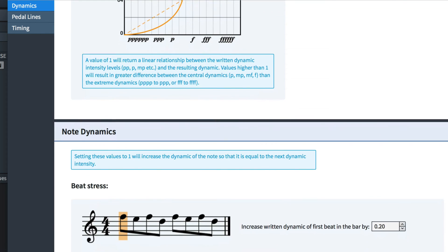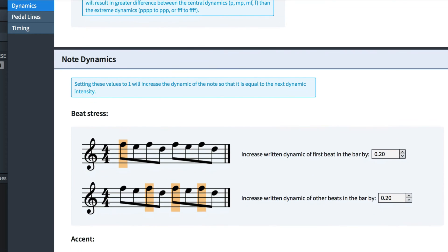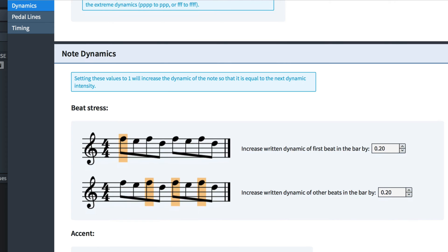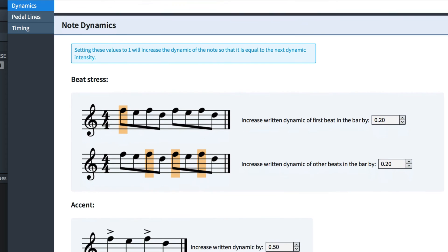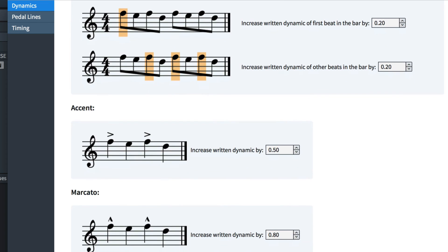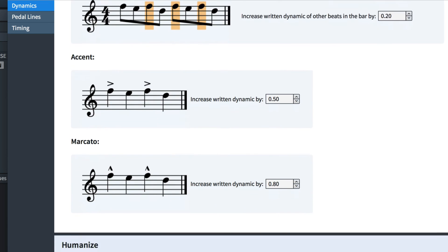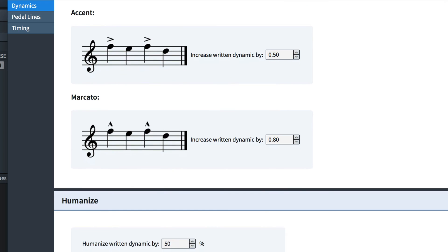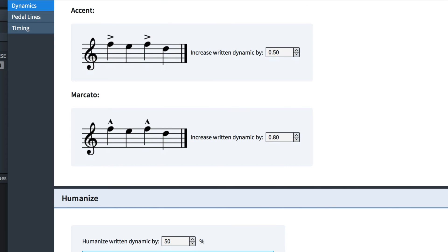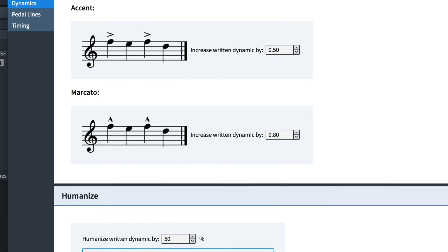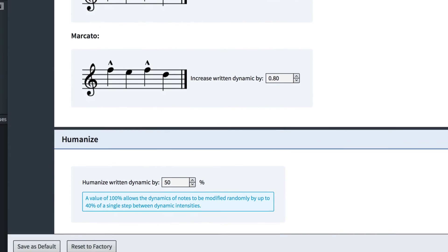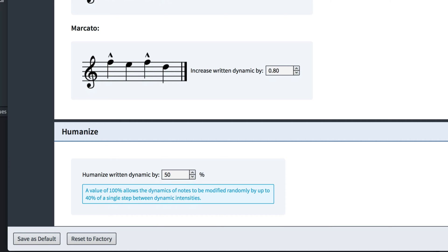Then you can add a little stress to downbeats and other beats and set how much louder accents and marcatos will sound. You can also control how much moving through dynamic levels are randomized and so giving a more human feel to a performance.